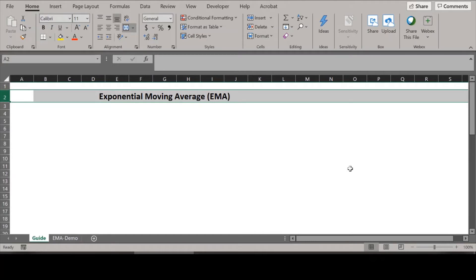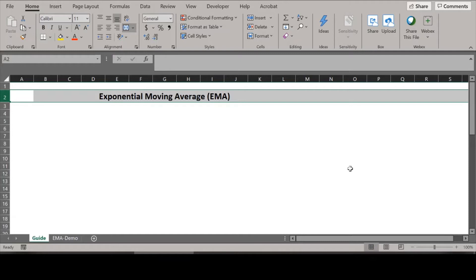Hello and welcome to Invest Solver. Today I'm going to cover Exponential Moving Average, or EMA. EMA measures trend direction over a period of time by applying more weight to prices that are more current. Because of its unique calculation, EMA will follow prices more closely than Simple Moving Average.